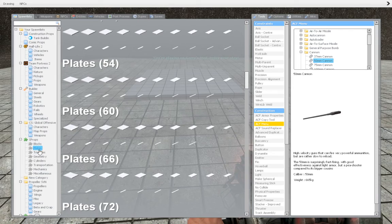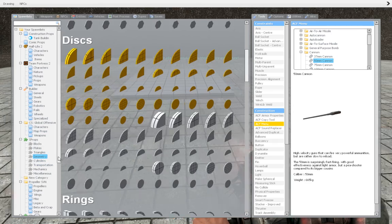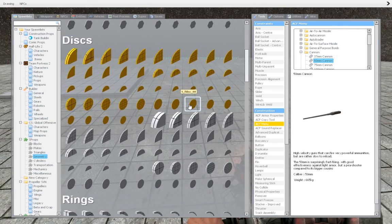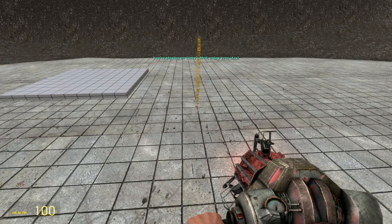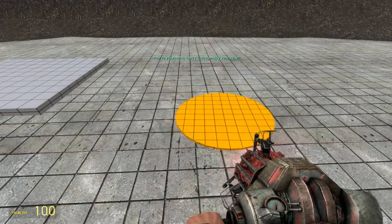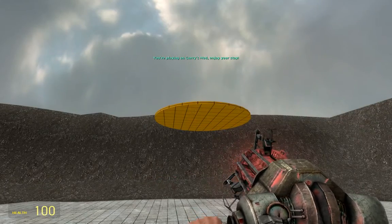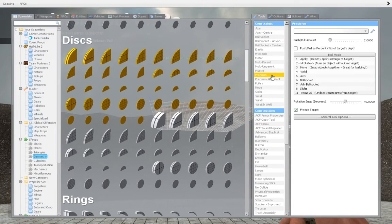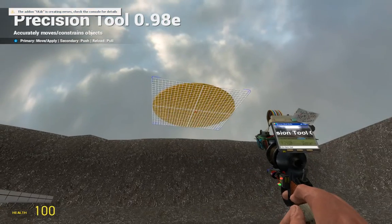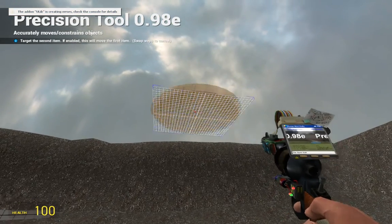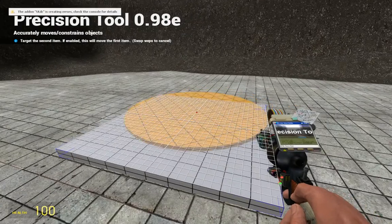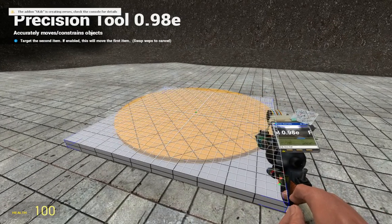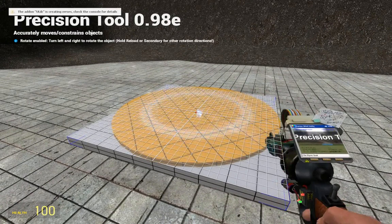Then get a disc-like prop. You can go under geometry and select one of these. Now take precision move and move it to the center of the base prop, like this.